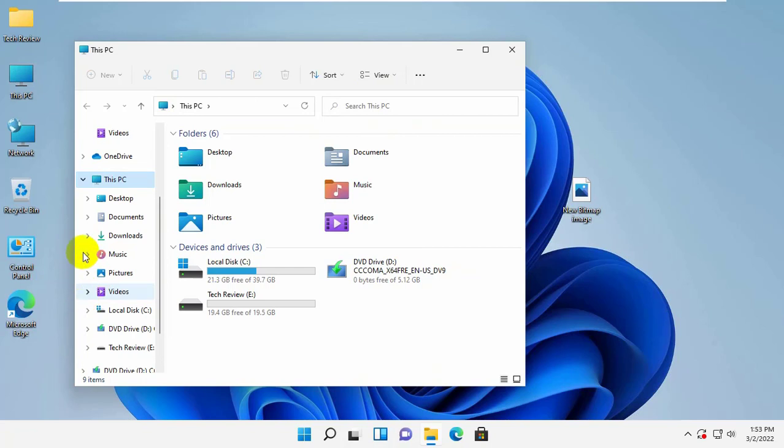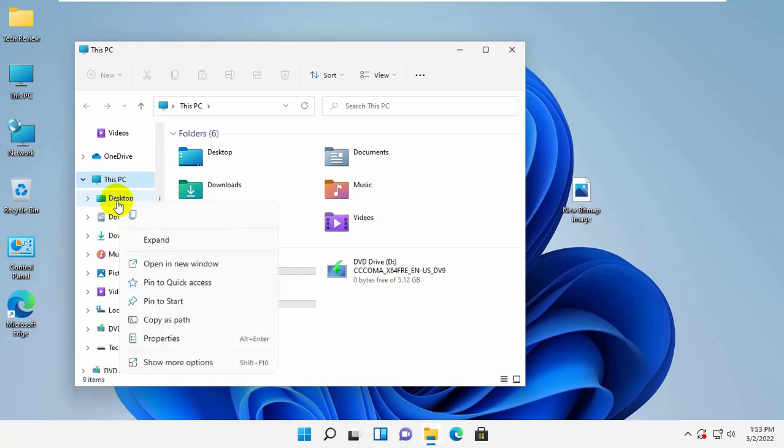right-click on your desired folder, which one you want to move to another drive. In my case, I want to move the desktop, so I am right-clicking on the desktop.